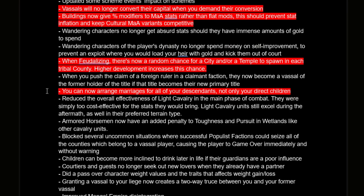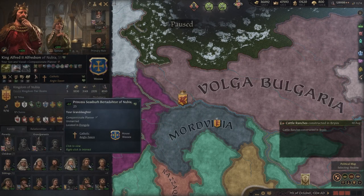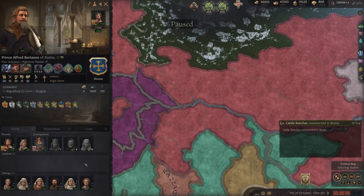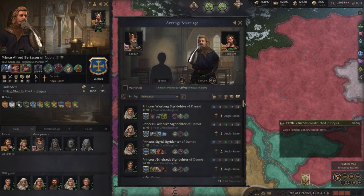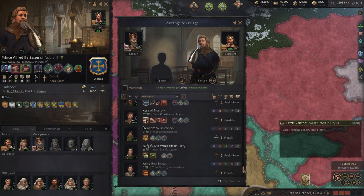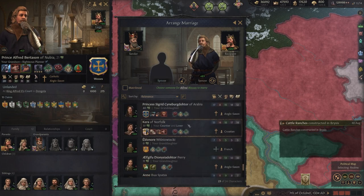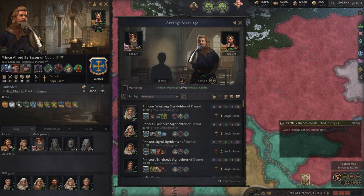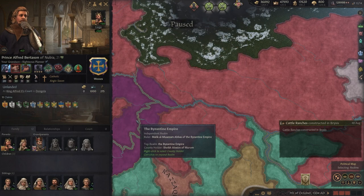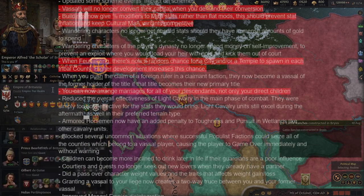You can now arrange marriages for all of your descendants, not only your direct children. This is huge and plays into the matrilineal marriage AI change — you can now make sure your granddaughters get matrilineal marriages if you don't trust the AI change. The AI will handle it if you don't want to get into the micromanaging, but it's a nice option to have.